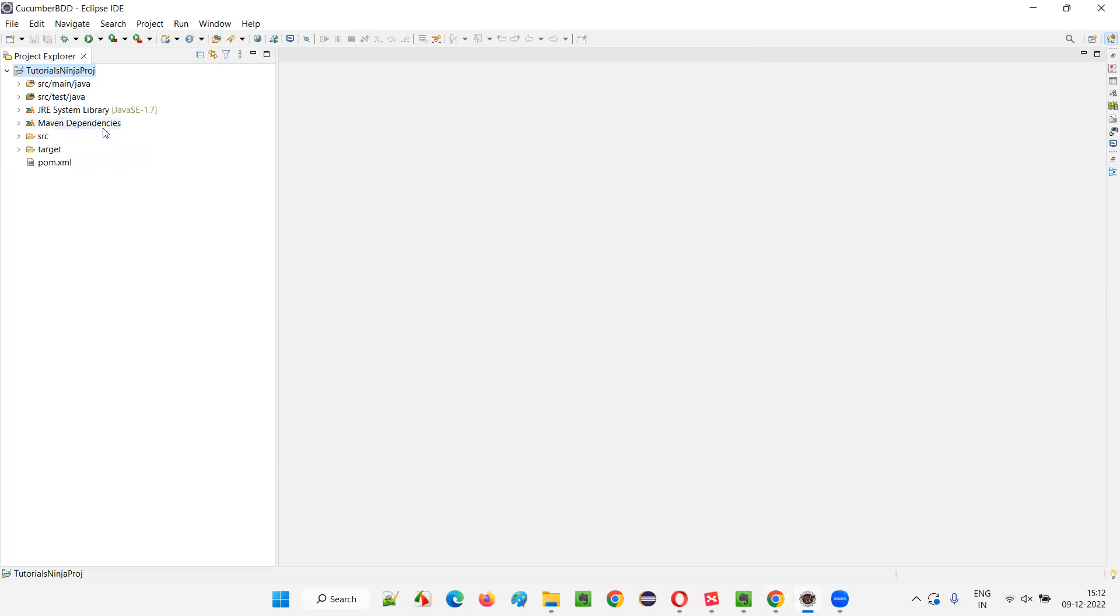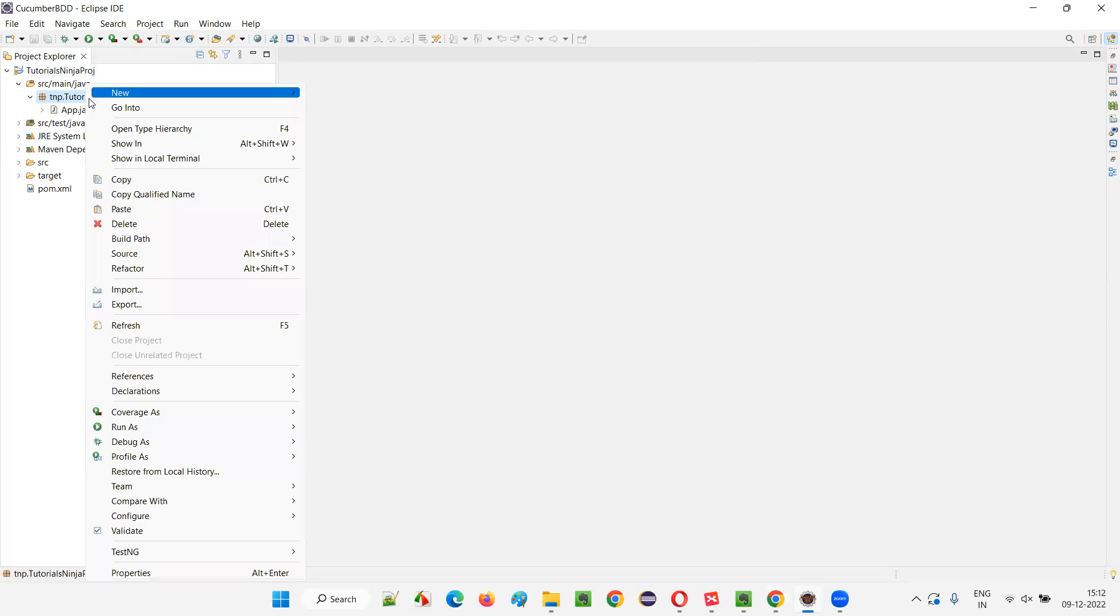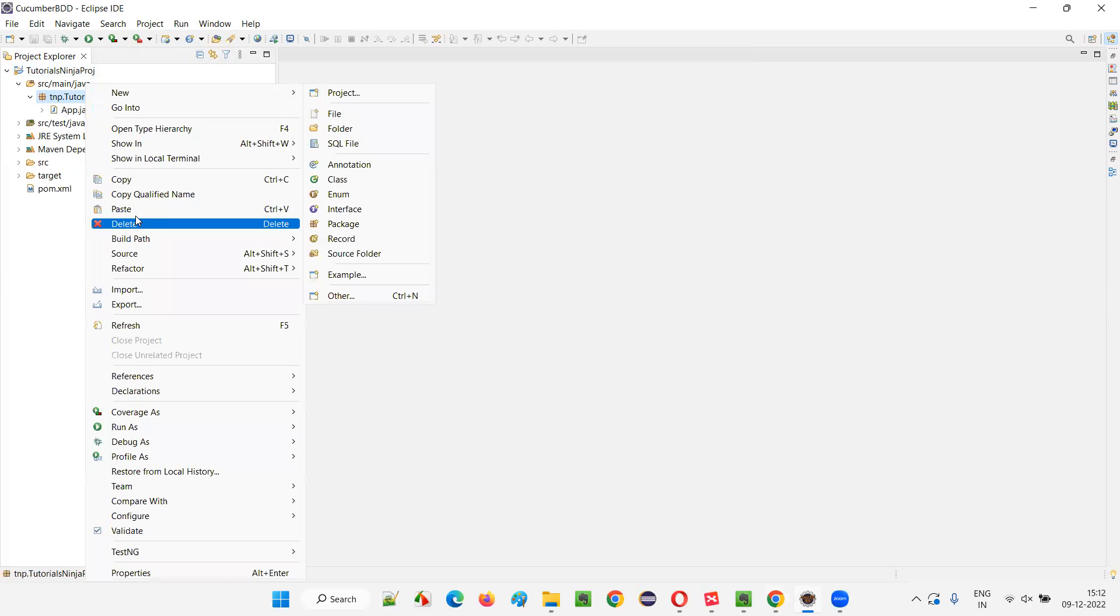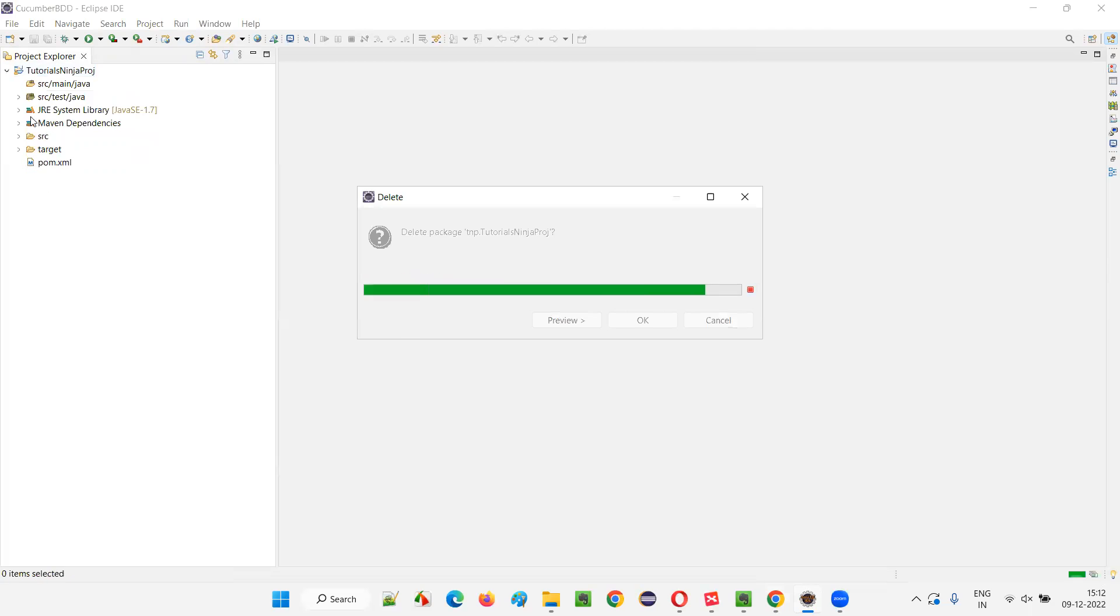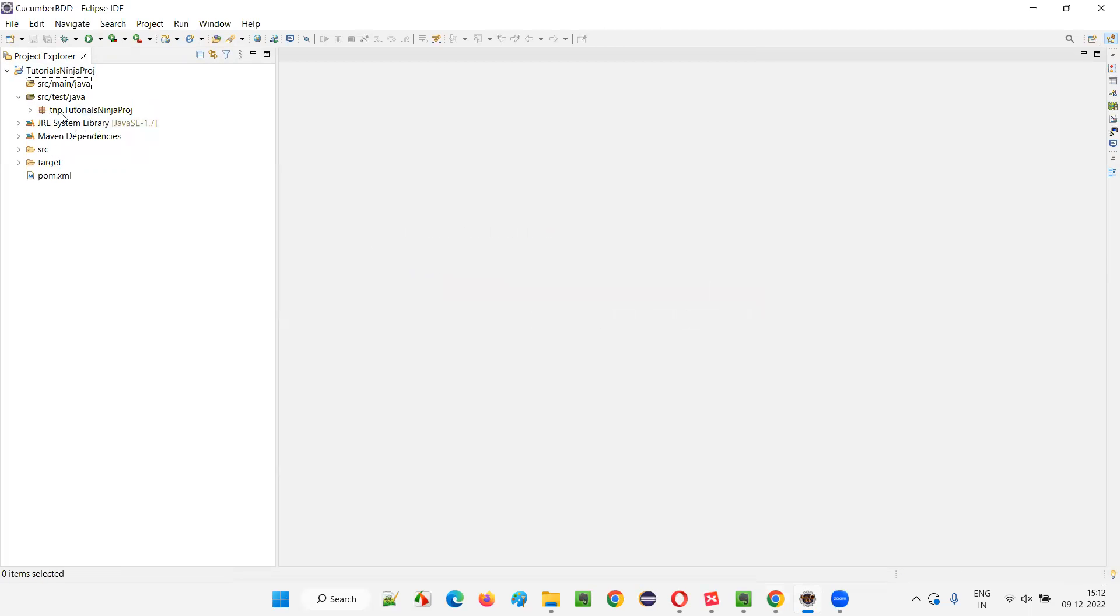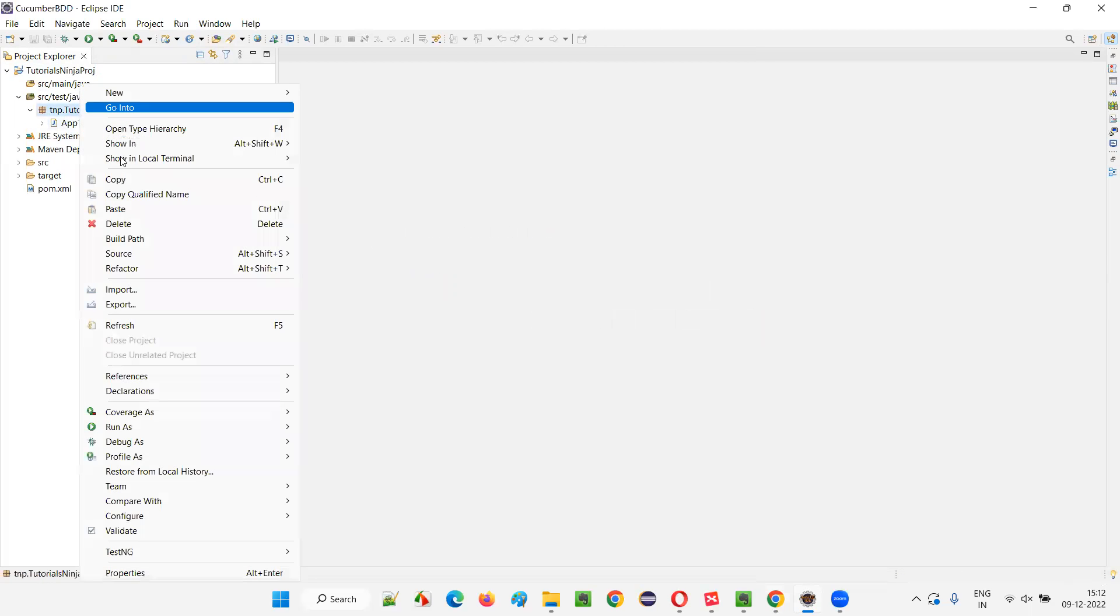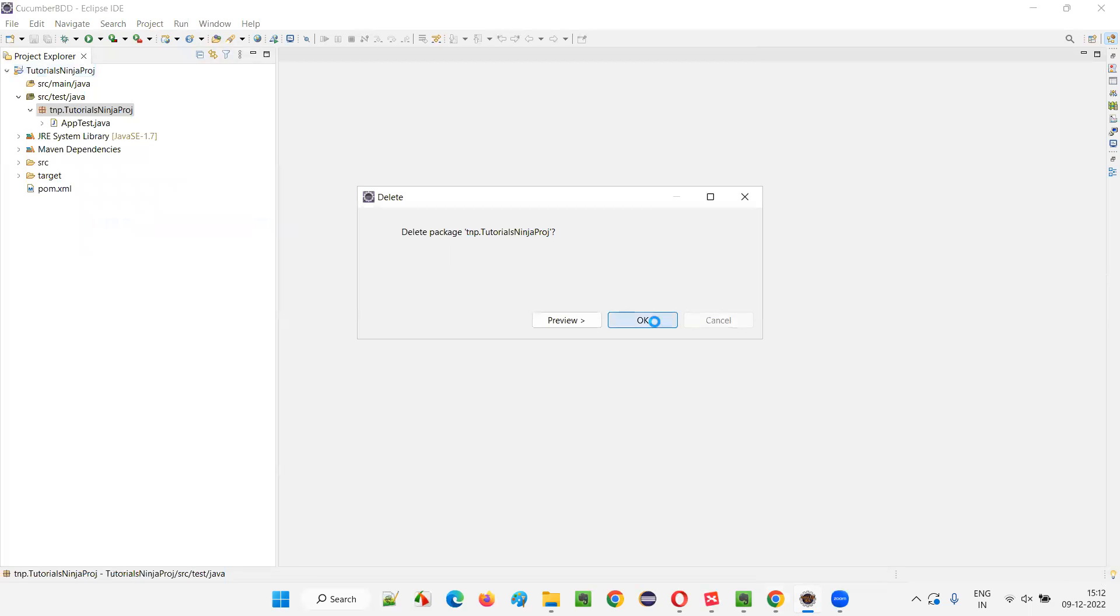So, what I will do next is I'll go under src main Java and delete this package and file. It's not required. Right click on this package and delete this. Similarly, expand this src test Java and delete this package and file. Right click and say delete. Click on OK.